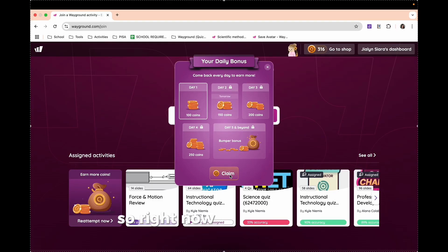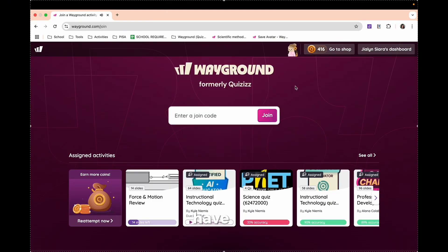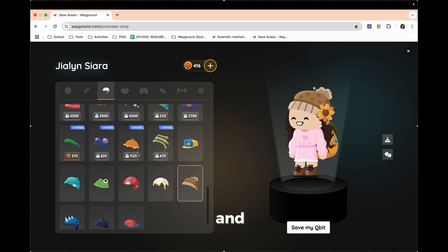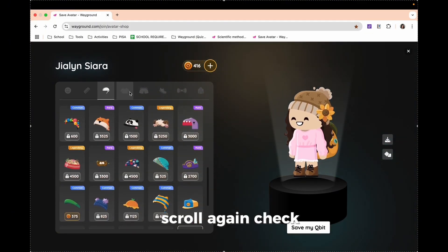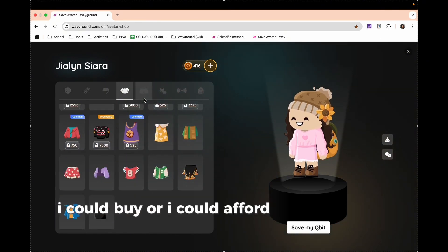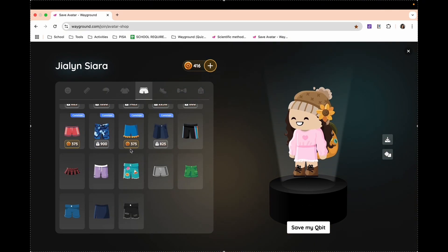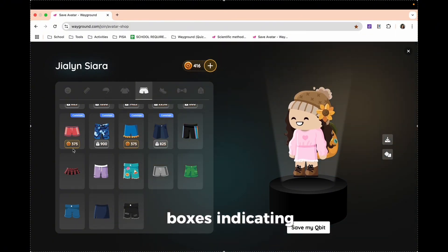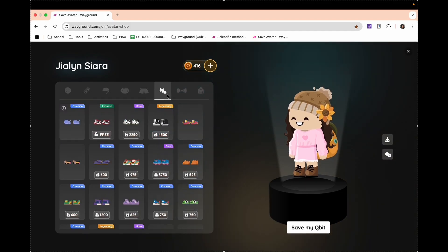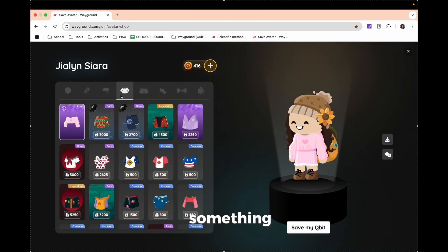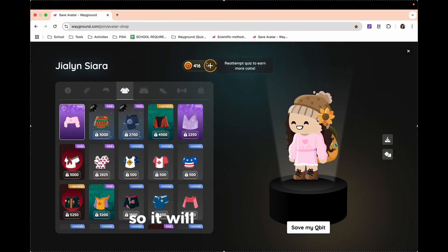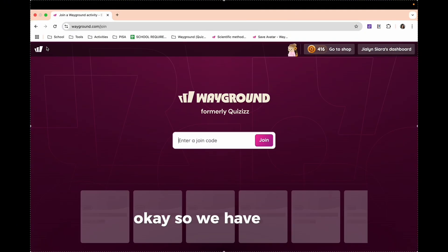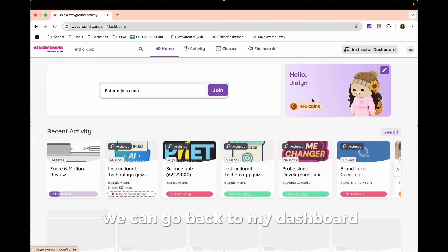So right now, I will be earning 100. So I already have here 416. I can go to the shop and scroll again, check if I could buy or afford something from here. As you can see, we have here these yellow or gold boxes indicating that this is what we can only afford. So now, I'm still saving for something. Like for this one, I'm saving for this. So it will still cost me a lot. We have this one. We can go back to my dashboard. So as you can see, quizzes is very easy to use and convenient for us teachers.